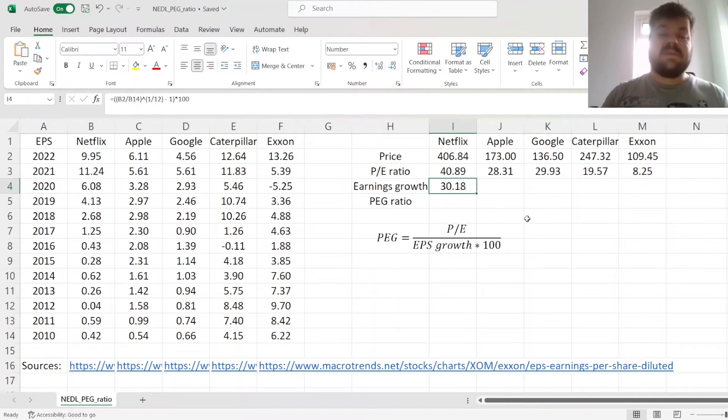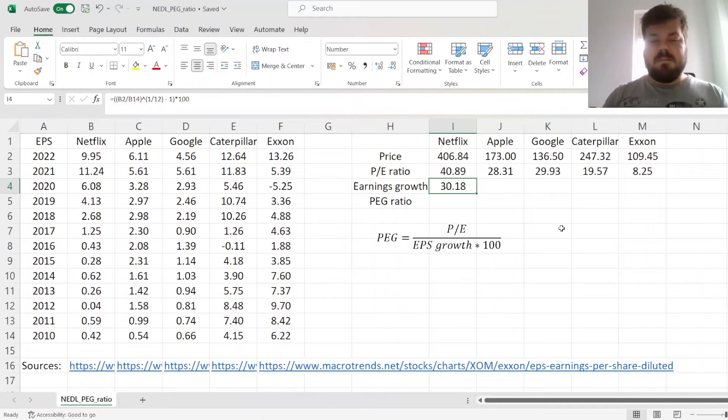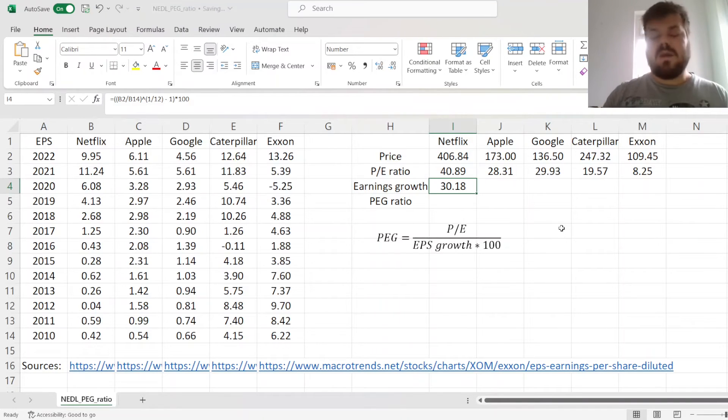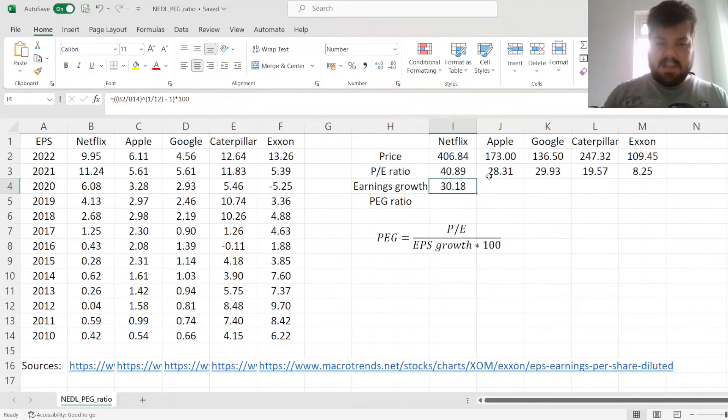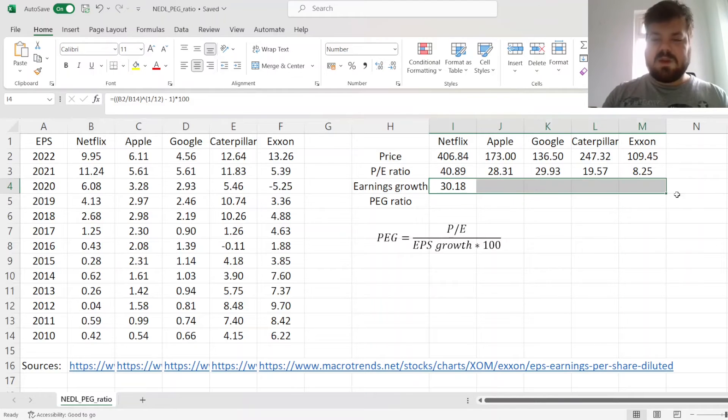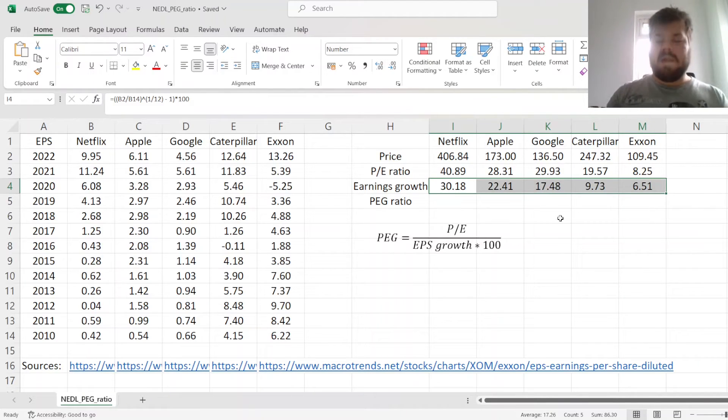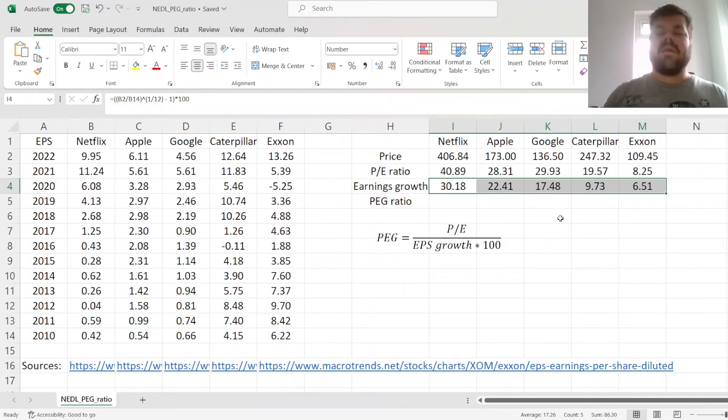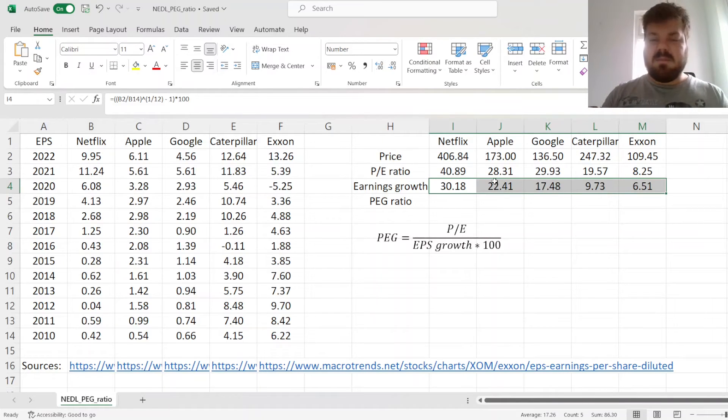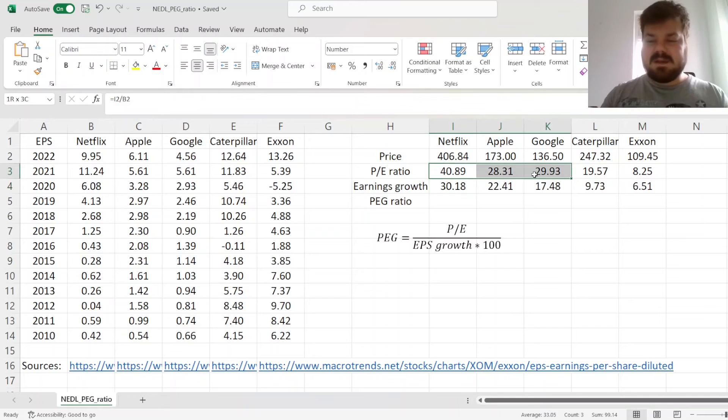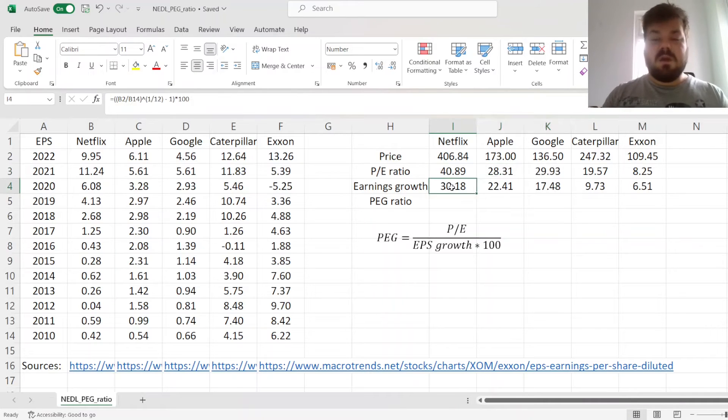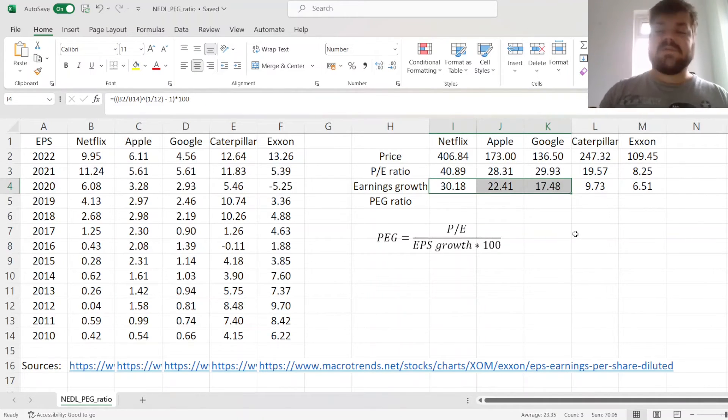So, we see that Netflix has been growing its earnings by approximately 30% a year. As we drag it across, we'll see that the initial idea has been mostly fulfilled, with companies with the greatest price-to-earnings ratios also enjoying, historically at least, the highest earnings growth.